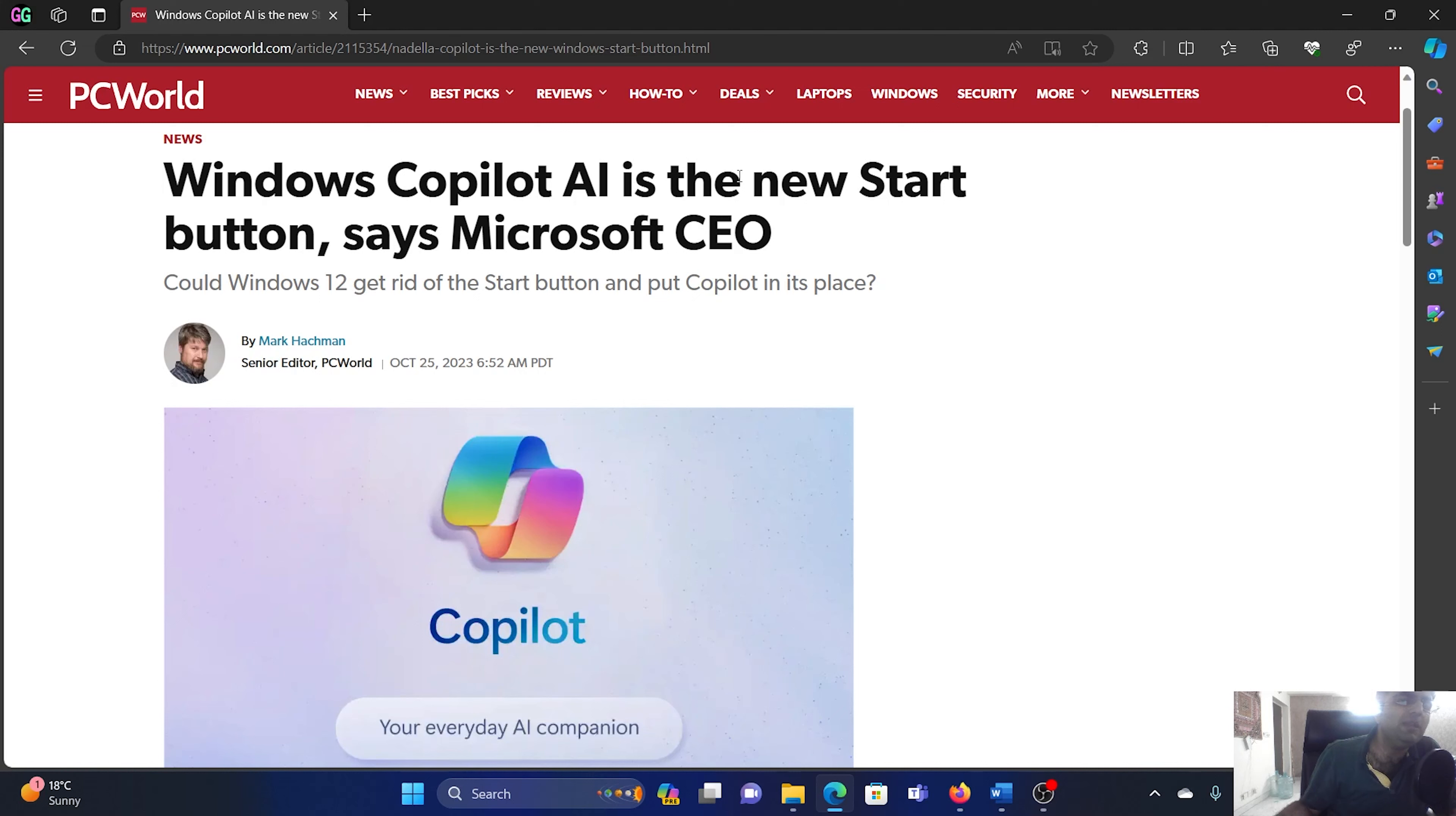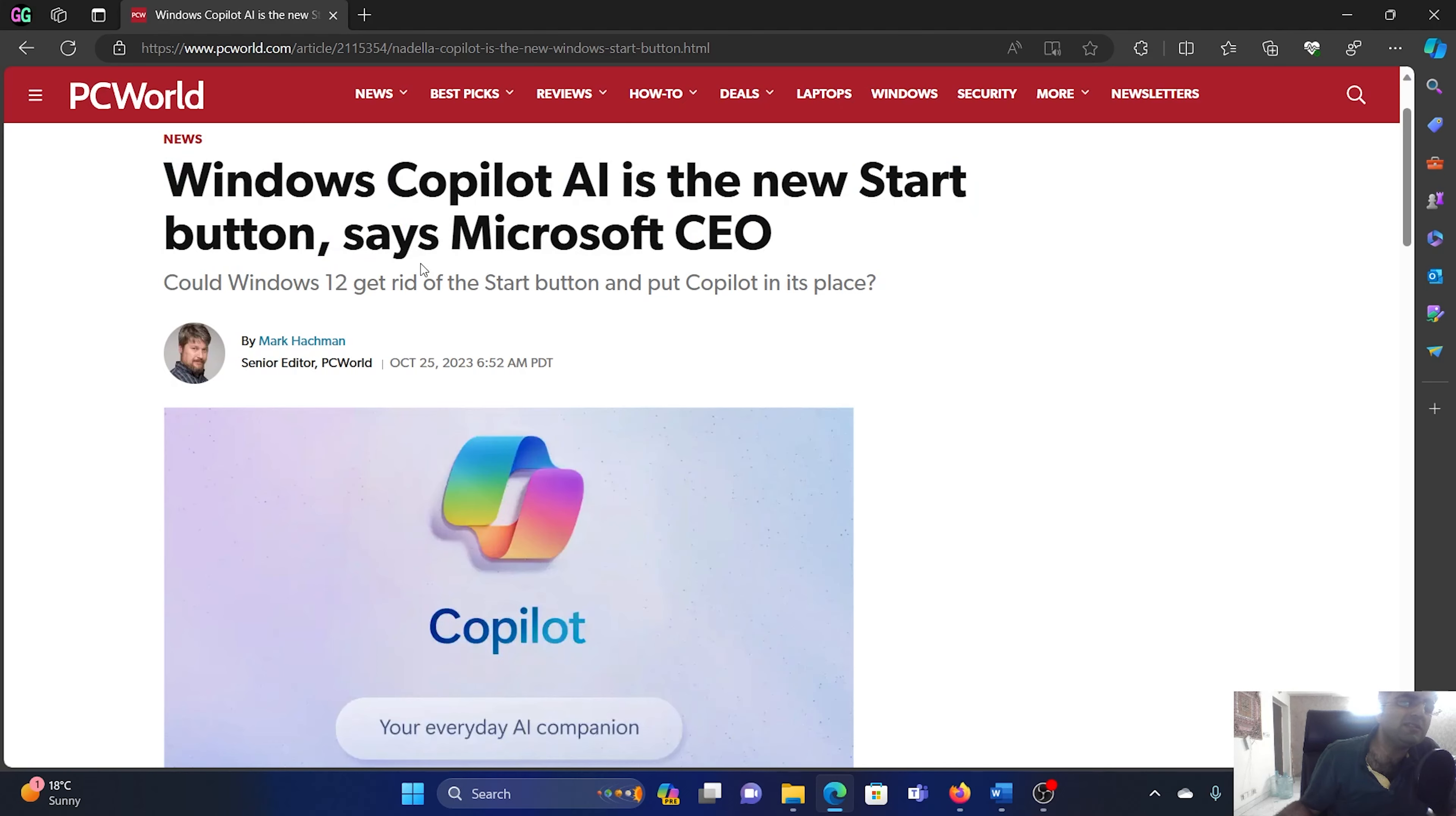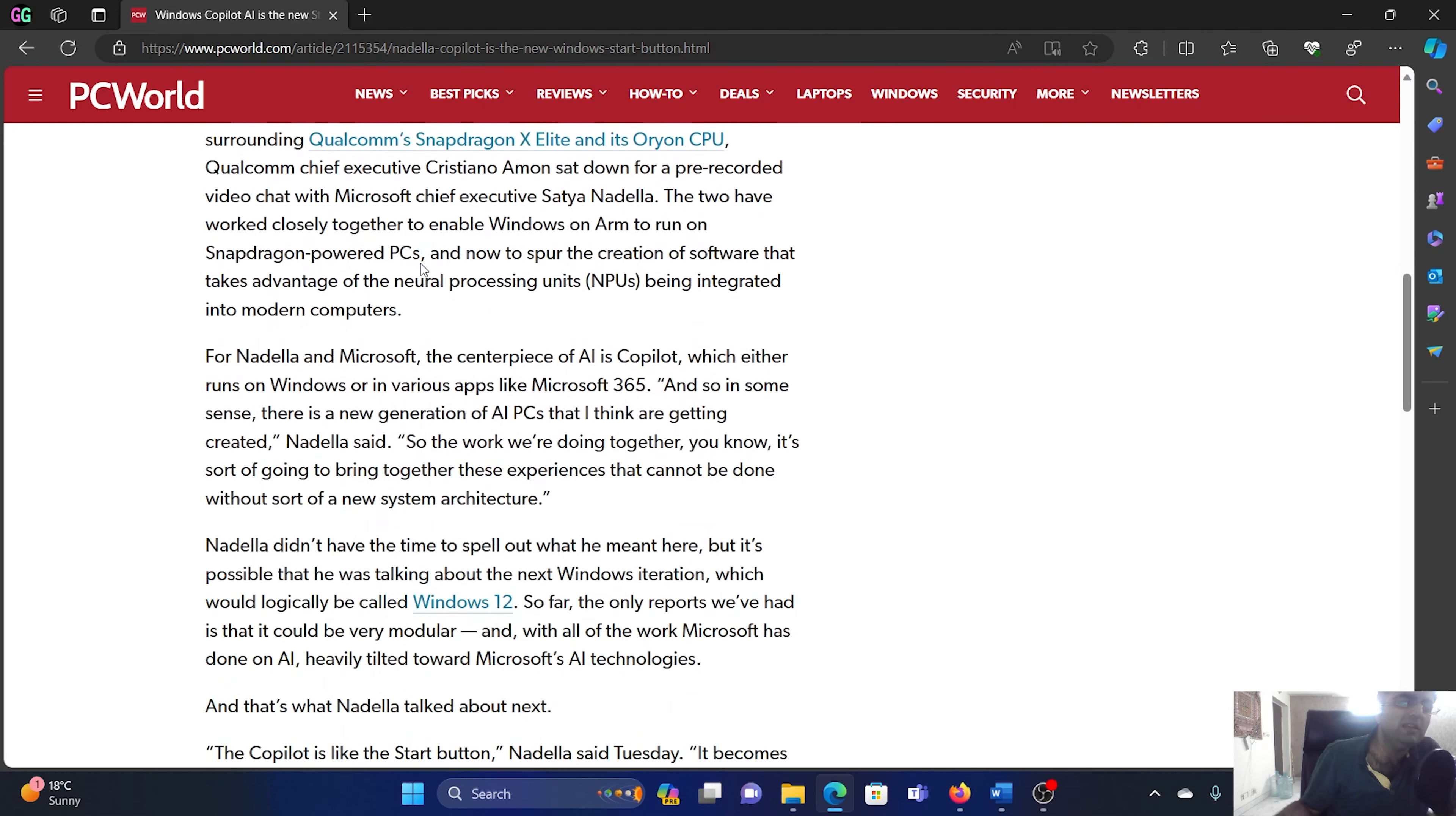So the main reason was that they removed the start button. And in Windows 12, the Microsoft CEO Satya Nadella said that Windows Copilot AI is the new start button. So will it replace the start button or will they introduce it as something else?